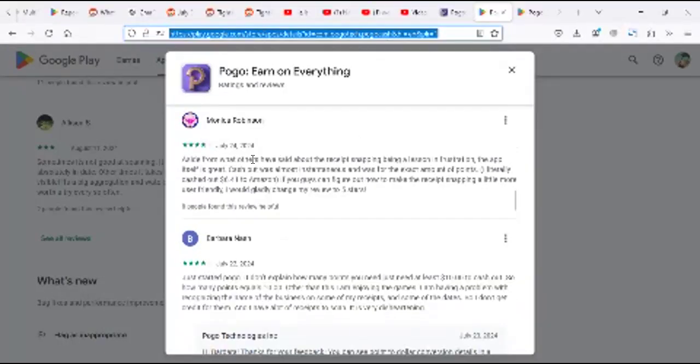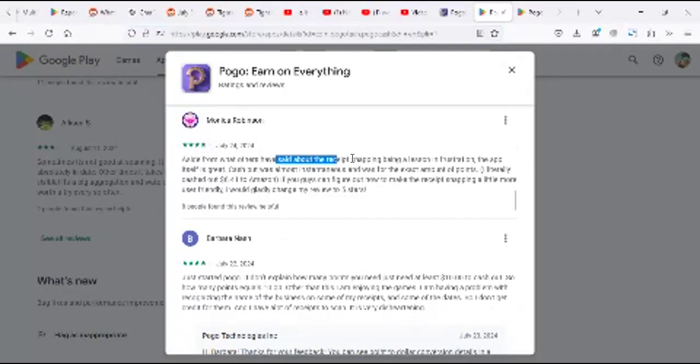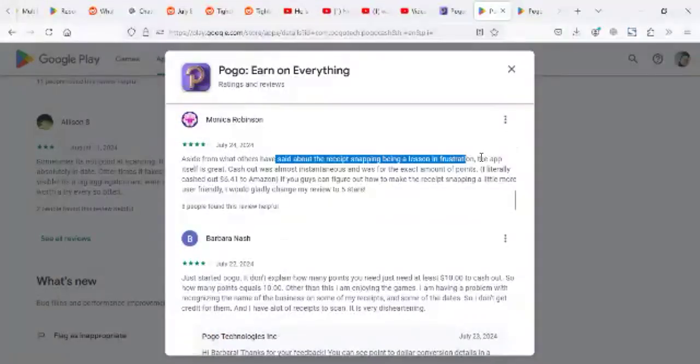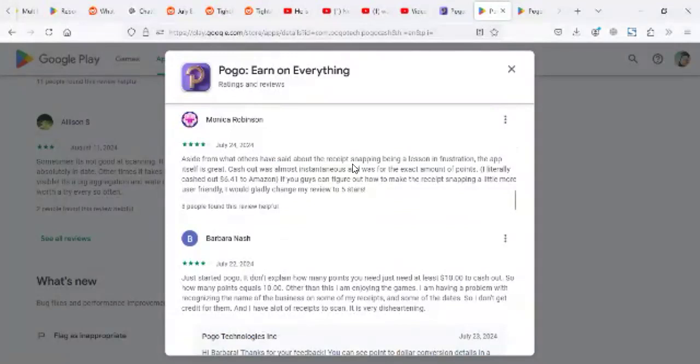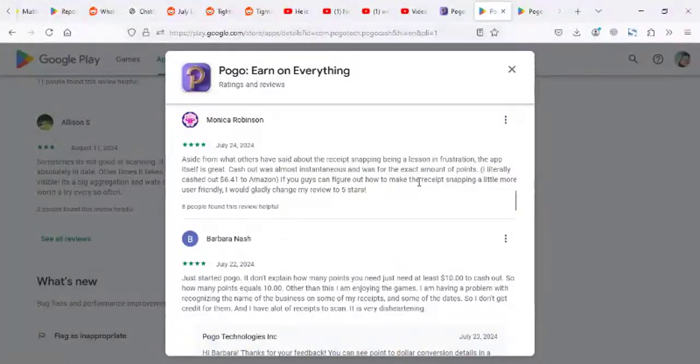Aside from what others have said about receipt snapping being a lesson in frustration, the app itself is great. Cash out was almost in 16 years and was for the exact amount of points. I literally cashed out like 6.41 to Amazon. And if you guys can figure out how to make the receipts snapping a little more user friendly, I would appreciate that.